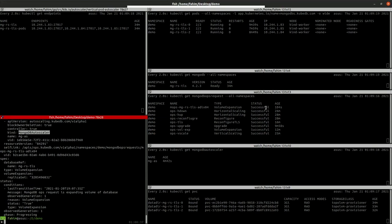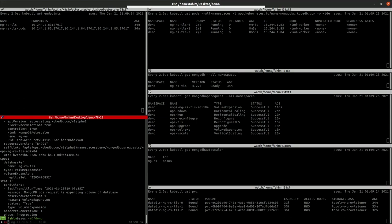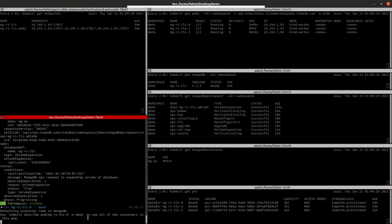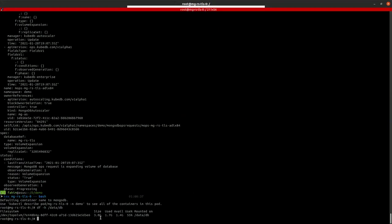So the ops request is successful. Also you can see that the capacity is increased to 3GB. Let's check it inside from the database. So as you can see, the size is 3GB.